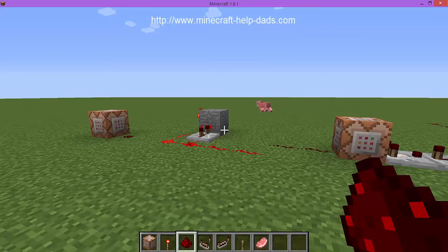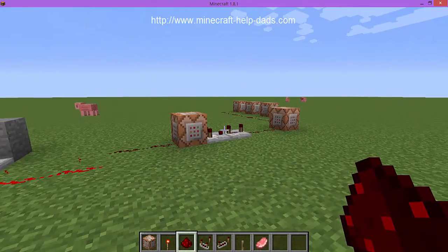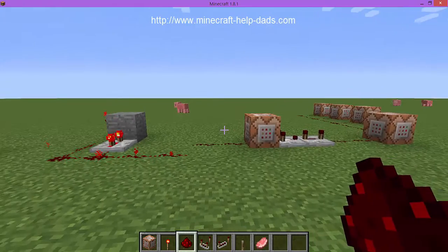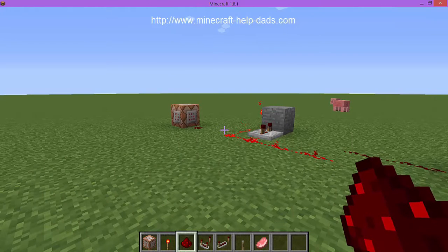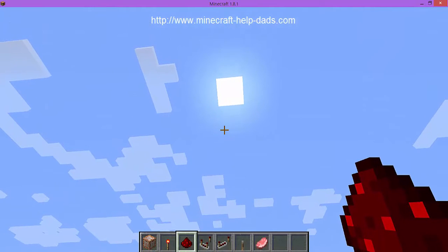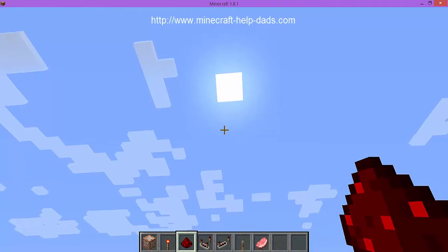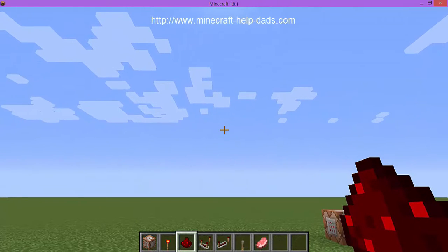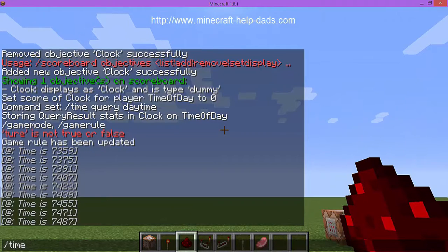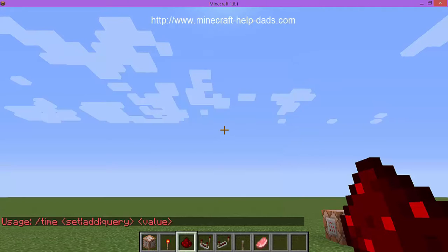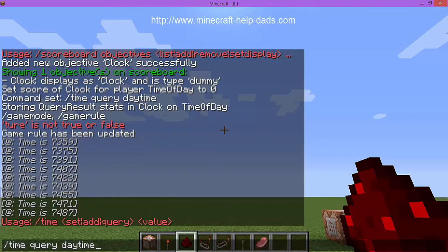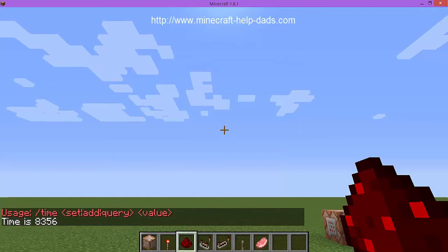Hey and welcome to minecrafthelp-dads.com. Our website tutorial today is going to be about executing something during the time of day. The time of day is tracked by a ticker between 0 and 24,000 ticks. You can do 'time query day' and it tells you what time of day it is, but you can't actually do anything in a minigame based on that time.